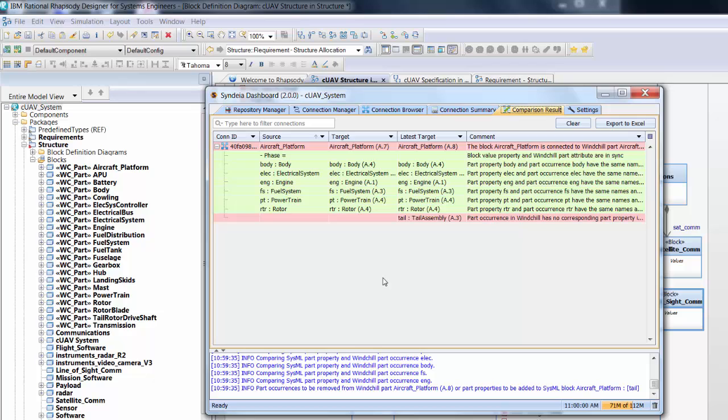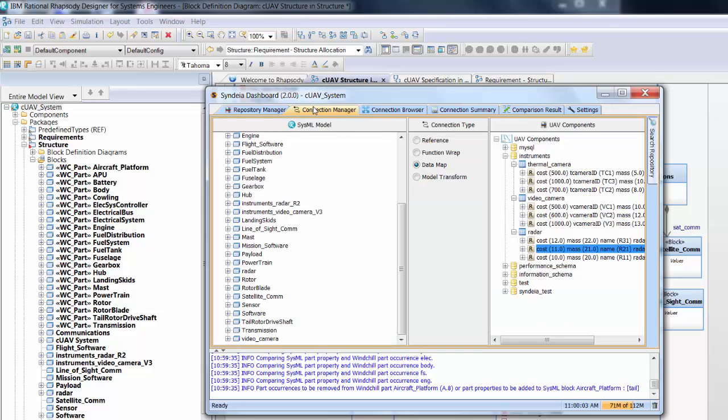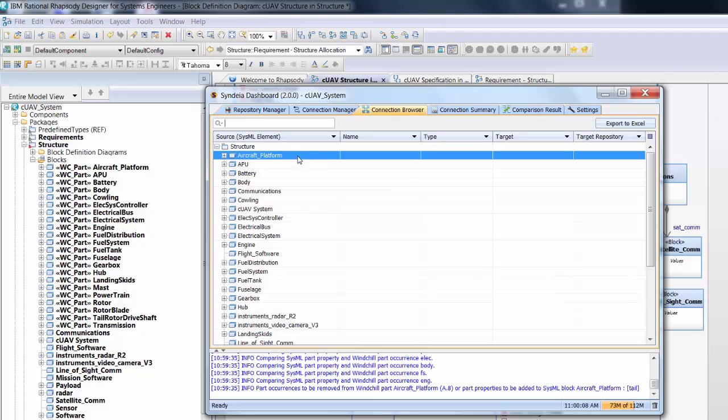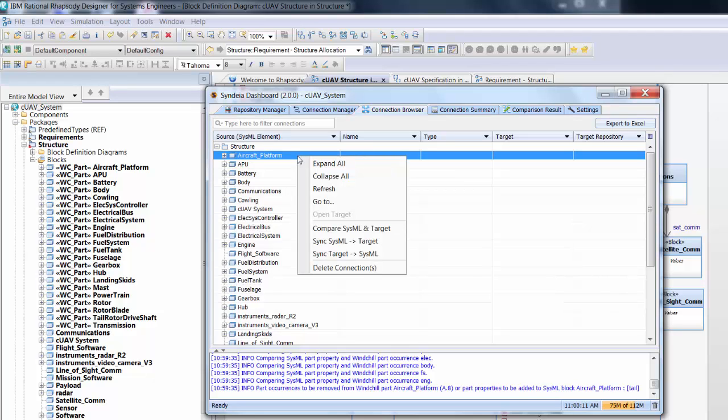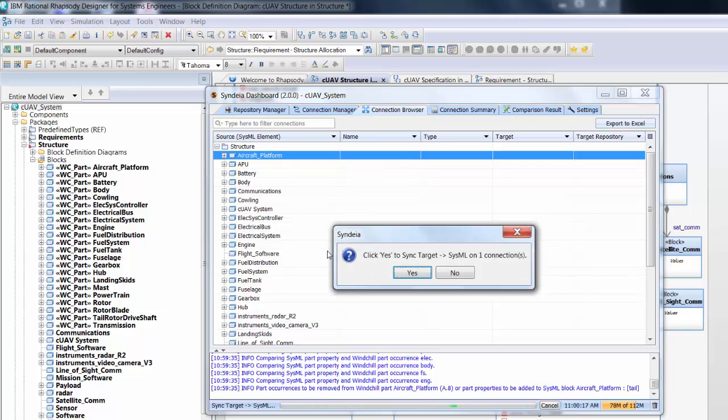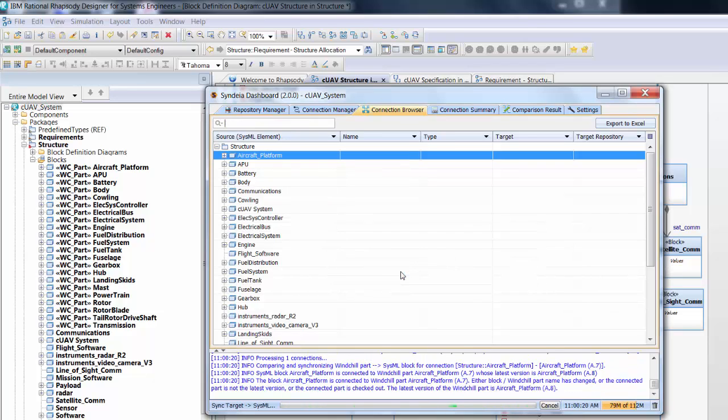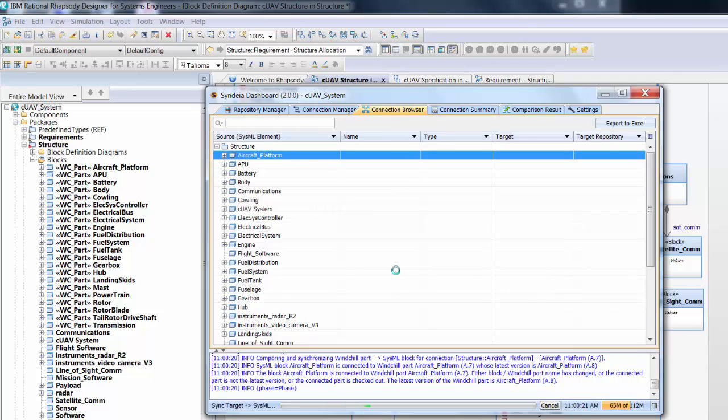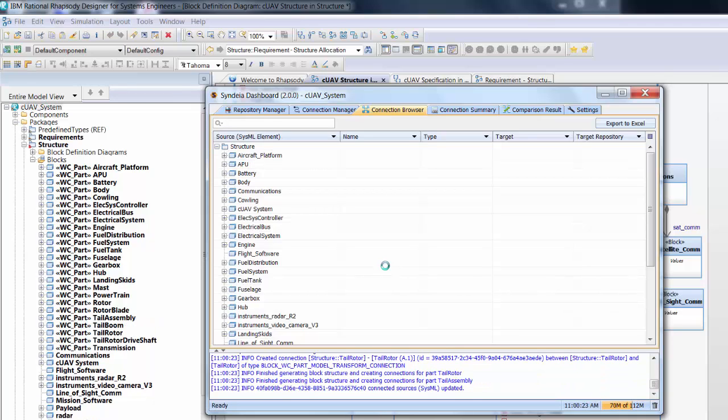Back in the Connection Browser, we can right-click the connection again and choose Sync Target to SysML, which will update the SysML model to version A.8. Alternatively, if we have right privileges to the vendor Windchill system, we could have chosen Sync SysML to Target, which would create version A.9 in the PLM repository. At the very least, we could use the difference information to initiate an engineering change request at the vendors.